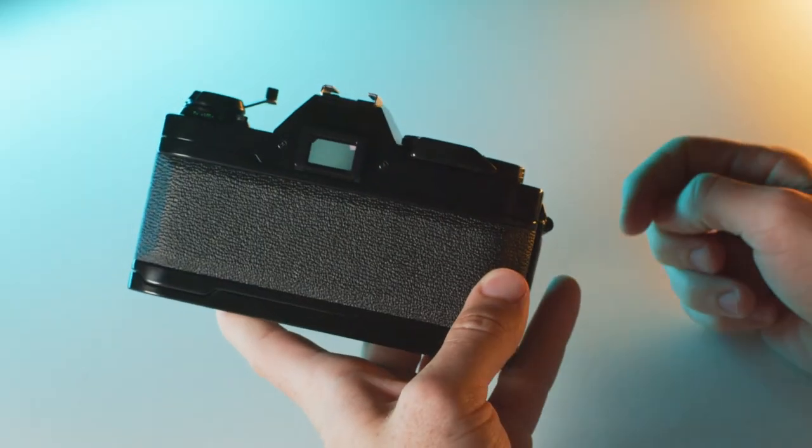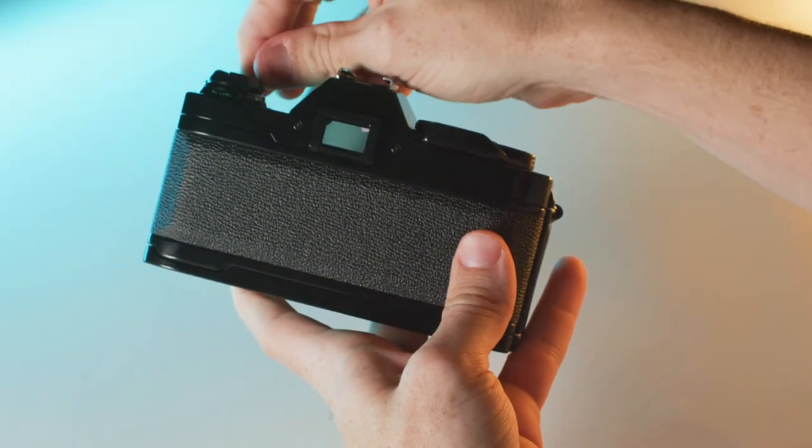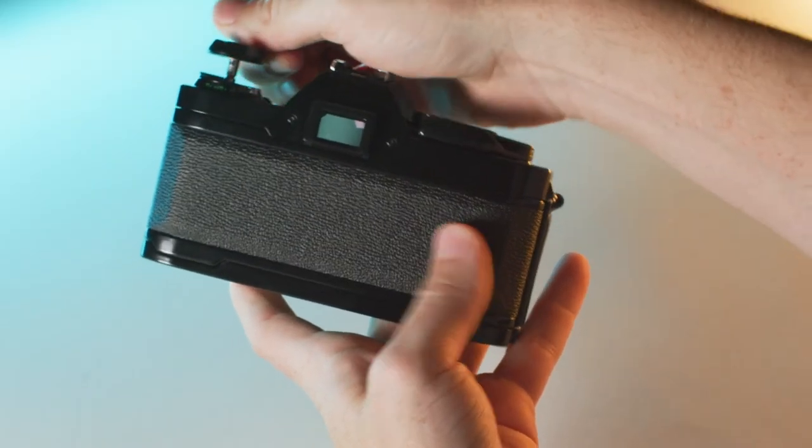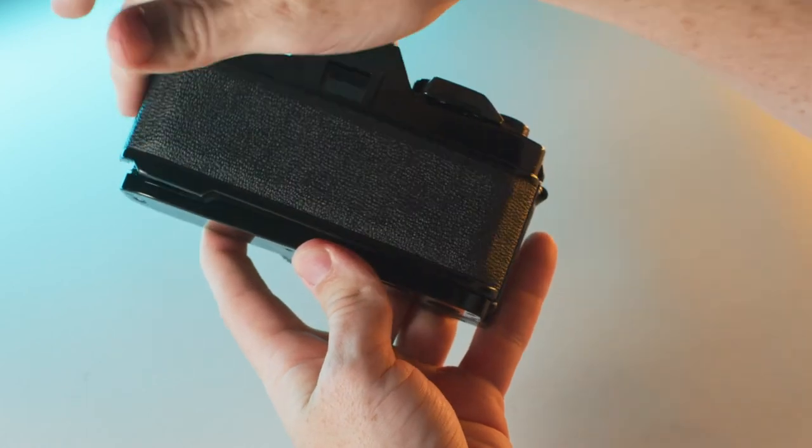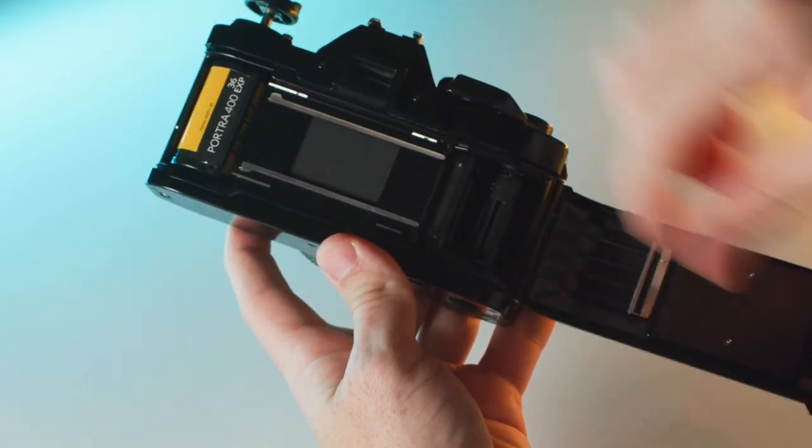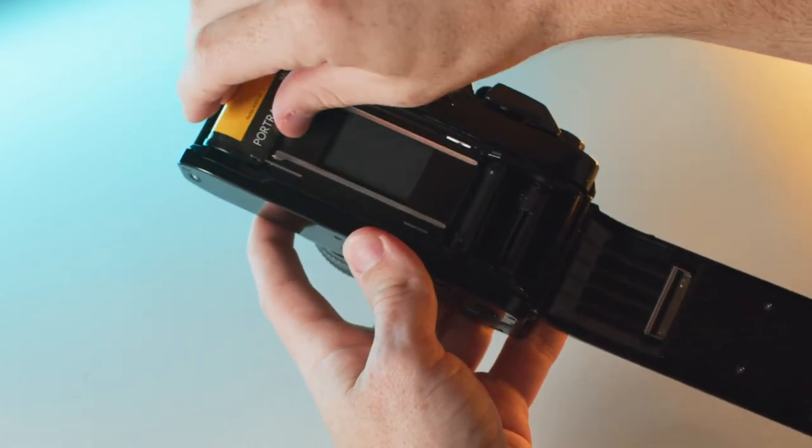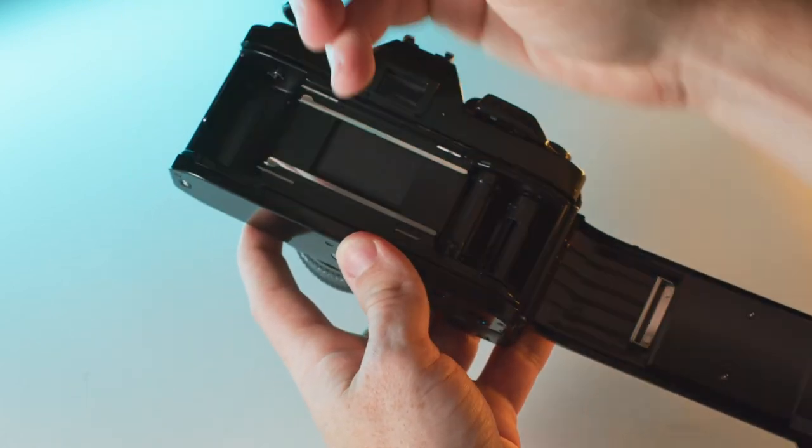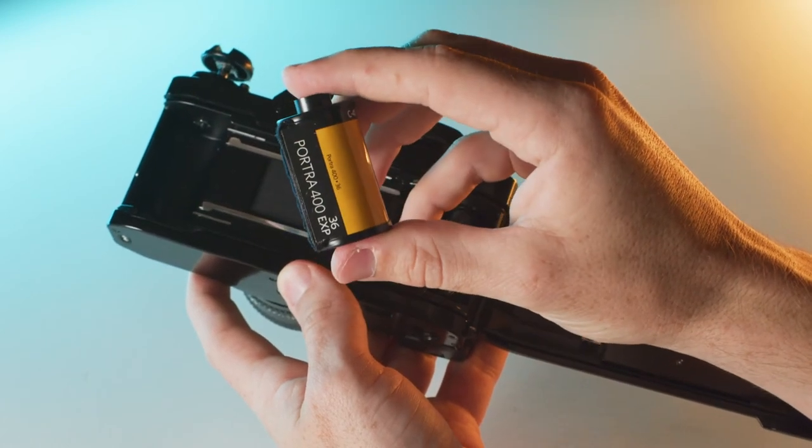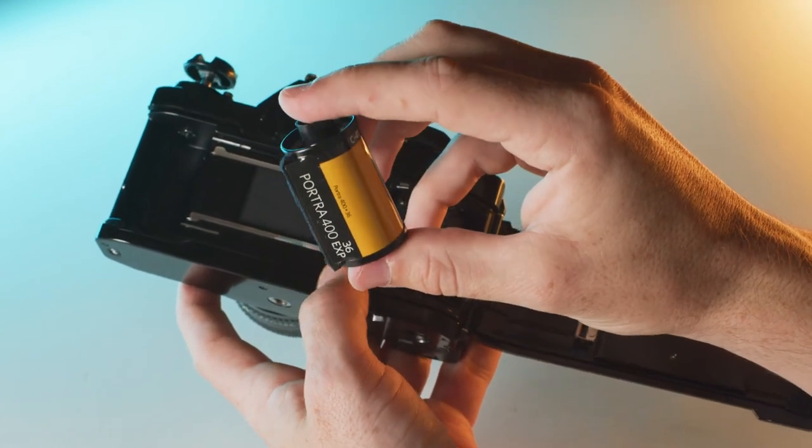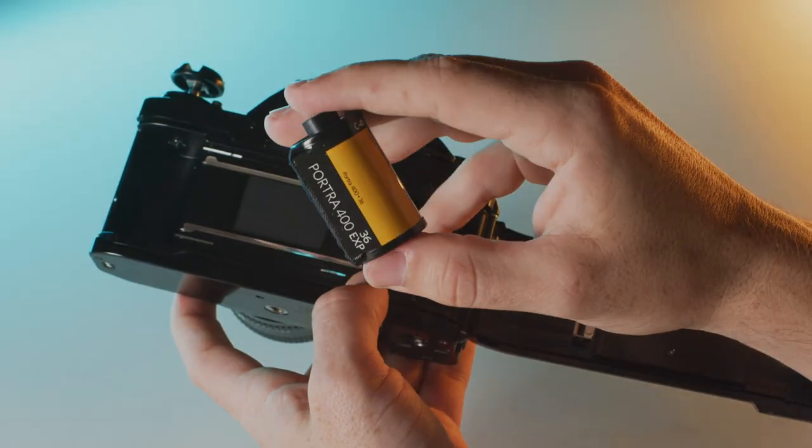We're going to do the same step we did earlier - lift this up, popping the back door open and revealing the film. Now that you've got your film out, you can take it to a local lab, or mail it to us and we'll develop it for you.